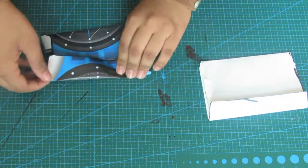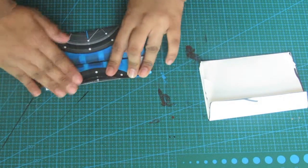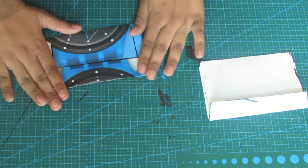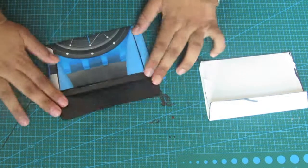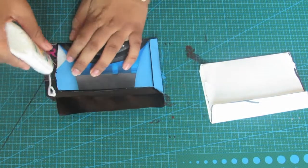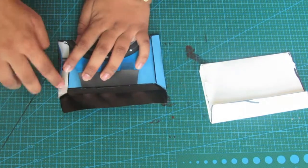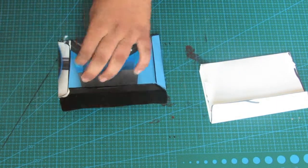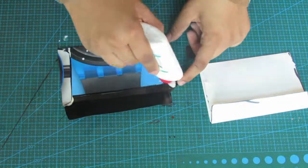After creating the creases, open them out and glue them. I suggest using stick glue because it's less messy.